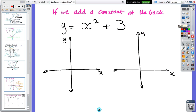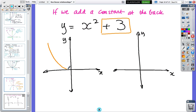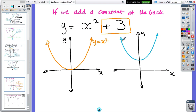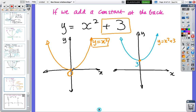Now I'm going to add or subtract a number at the back. When we have y equals x squared it turns at zero, but when I add three to get y equals x squared plus three, the curve is still concave up but now the cup turns at three instead of zero — it's the same shape just shifted up by three.